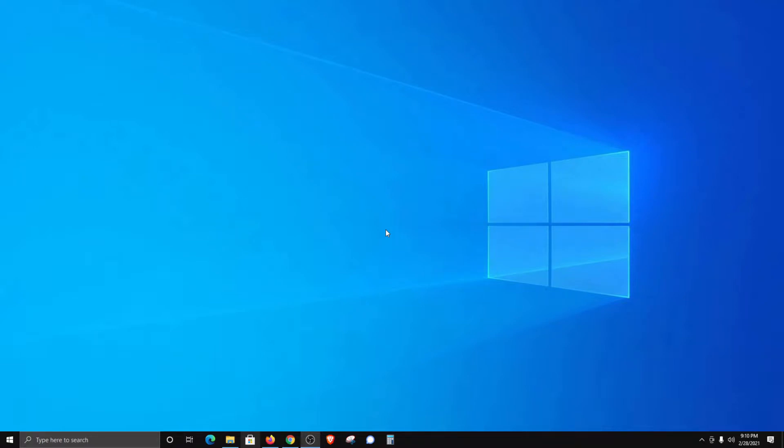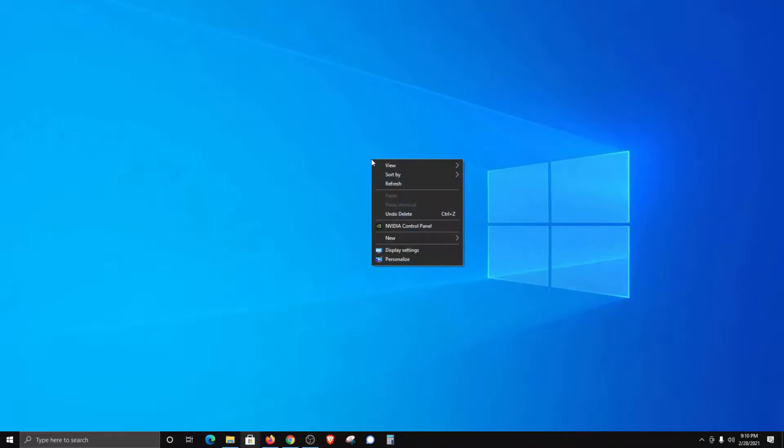Welcome everyone to another video. Today I'm going to walk you through how to change your desktop wallpaper or background here in Windows 10. To get started, find a blank area on your desktop and right-click, then go down to personalize and click on it.